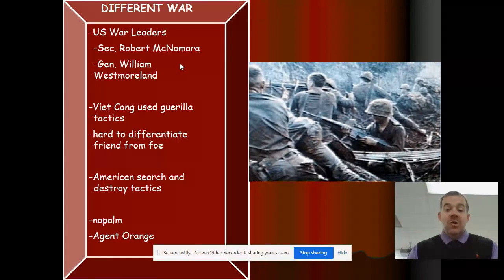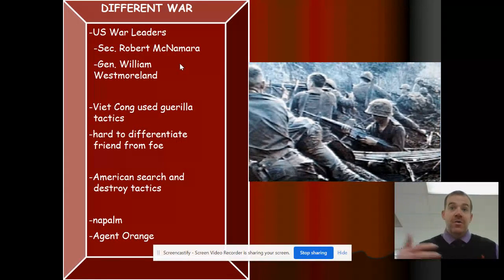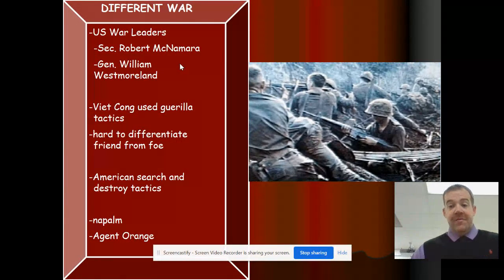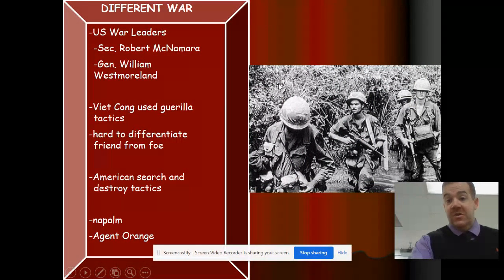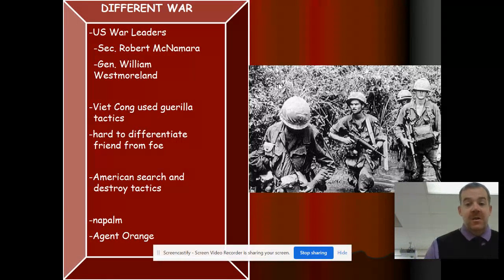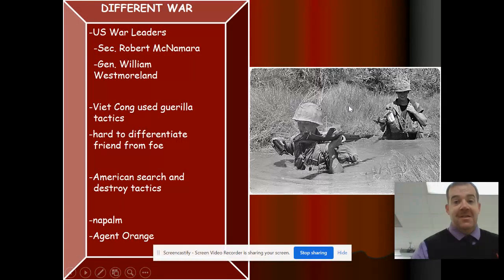Napalm and Agent Orange — the United States used napalm or firebombing attacks to use fire to destroy the jungle and flush out the enemy. It destroyed a lot of the countryside in Vietnam. There are pictures of American infantrymen walking through this rural wilderness area as part of those search and destroy tactics.